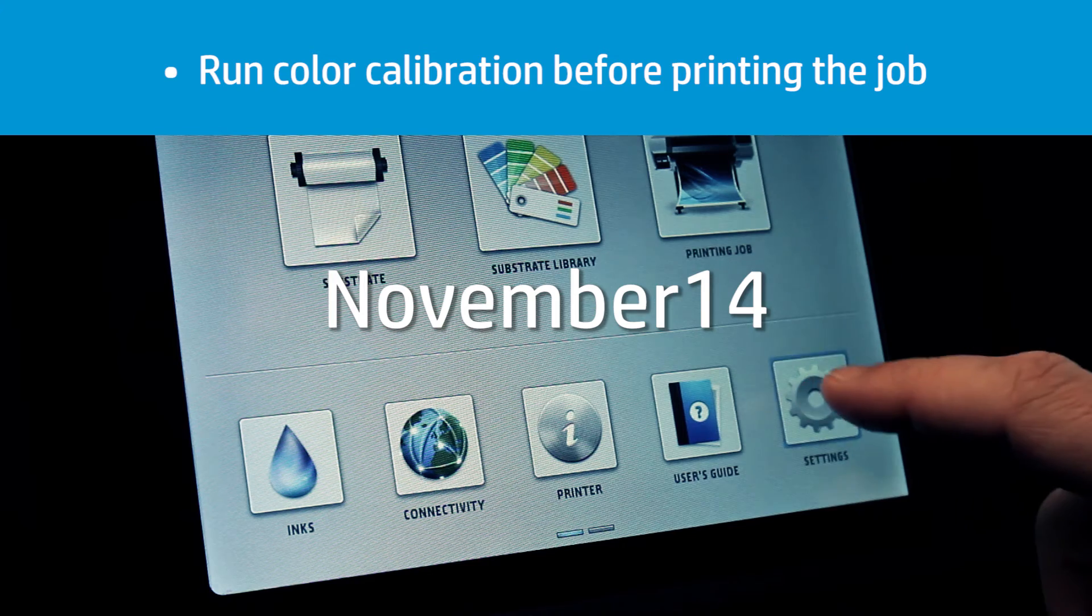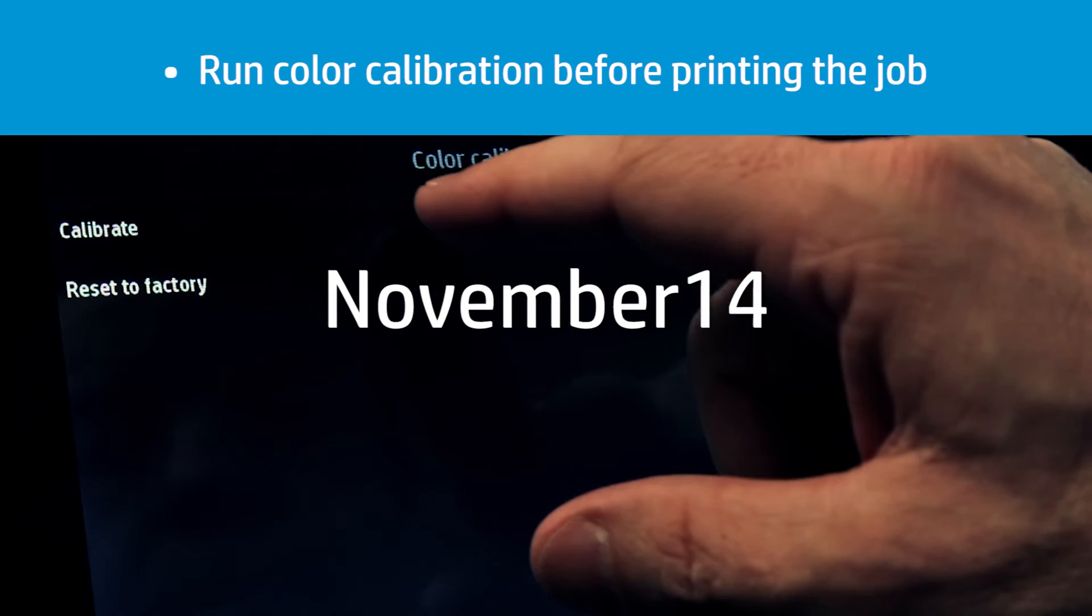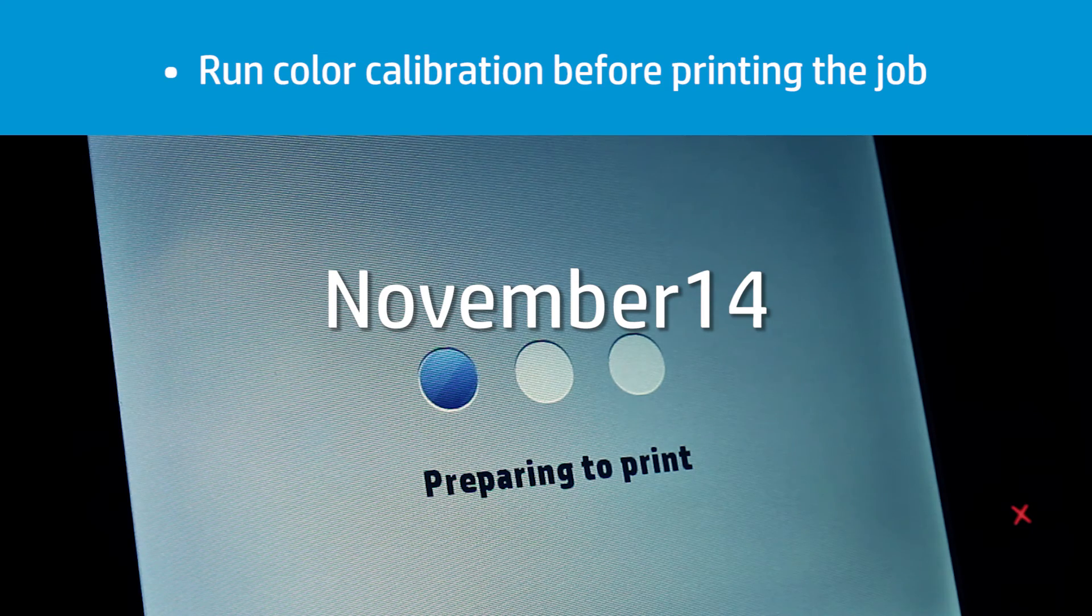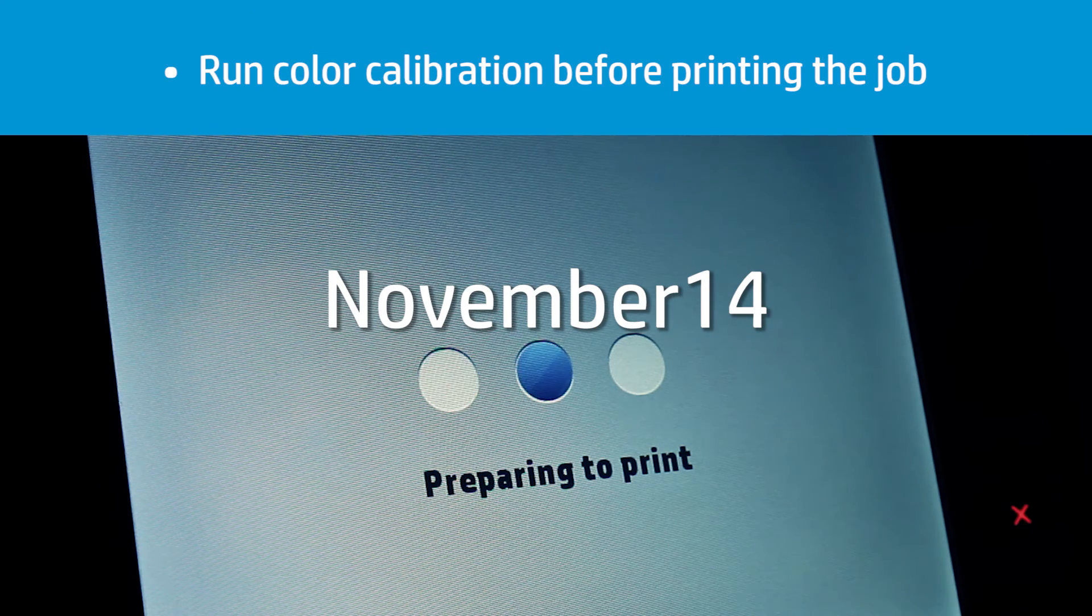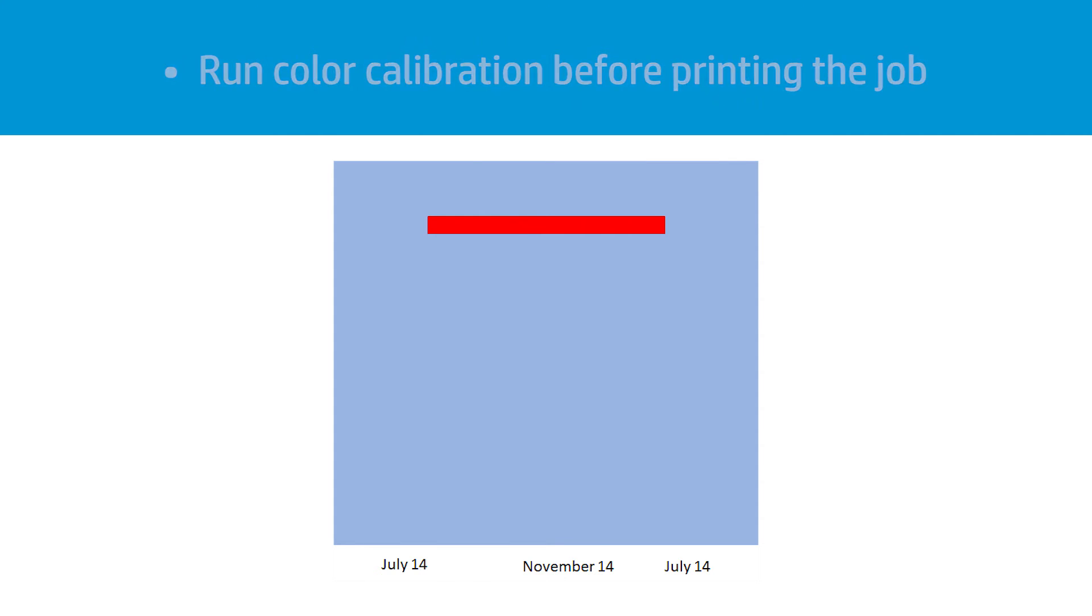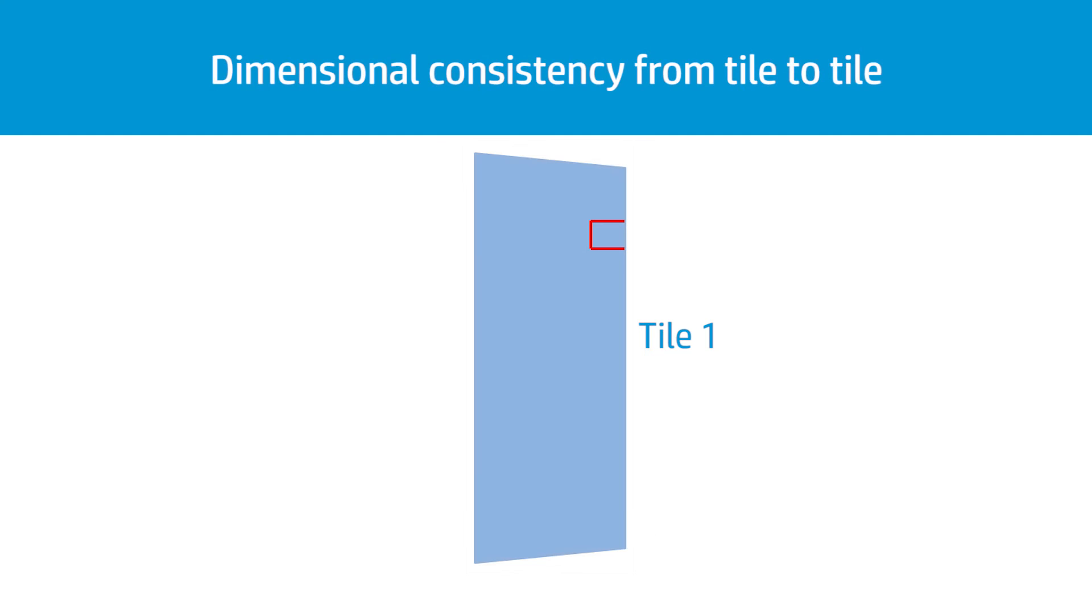Some months later and before printing the tile again, you should run the color calibration process again. This ensures that the color you get some months later is the same as the color you got when you initially printed the complete job. Some specific substrates may not have uniform dimensional stability when printing very long tiles.